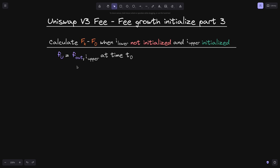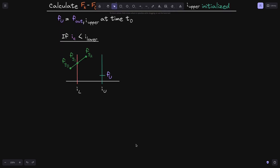So fu will have the value of f_out of i_upper at time t0. Let's calculate fk minus f0 when the current tick i_c is less than tick i_lower. Imagine the case where at time t0, we have fee growth fg0 below tick i_lower. At time t1, the fee growth crosses over the lower tick, and at time t2, it is in between the two ticks i_lower and i_upper. We want to calculate the fee growth that is inside i_l and i_u, so we will need to calculate fk and f0.